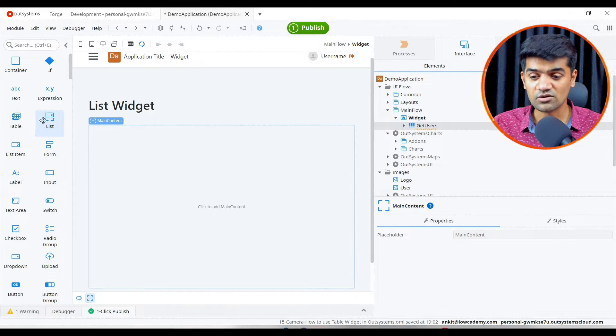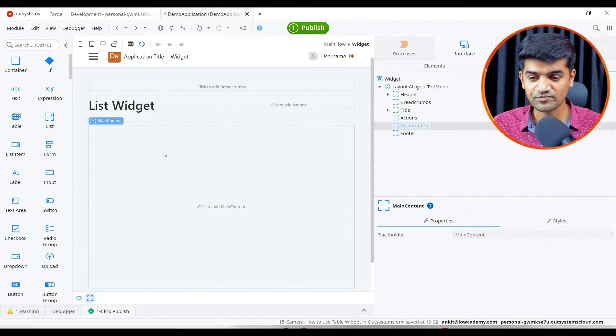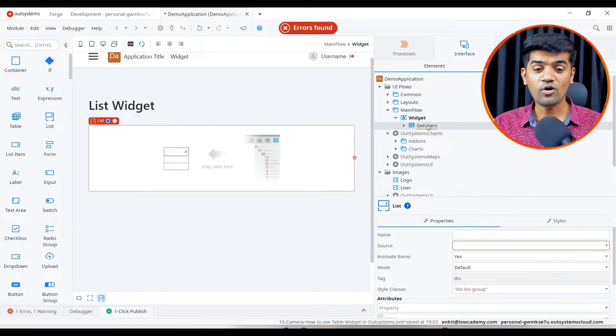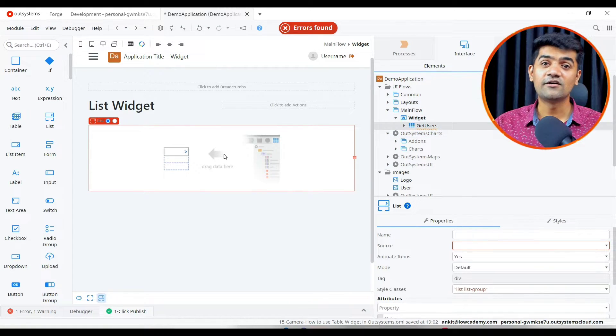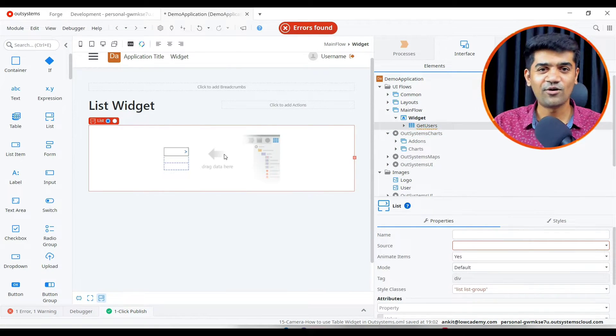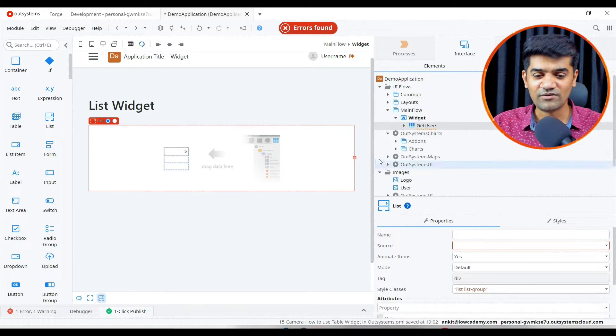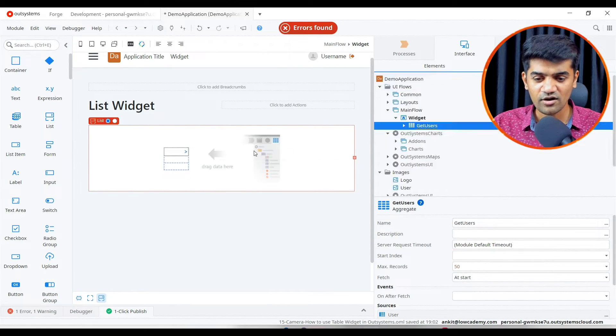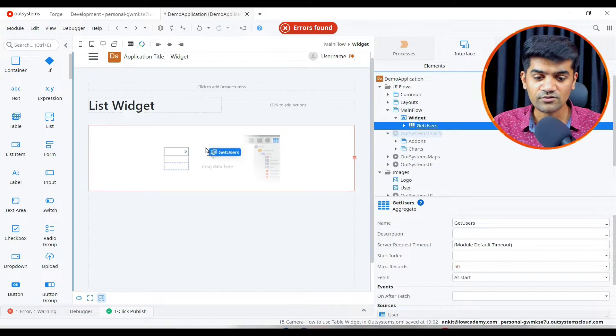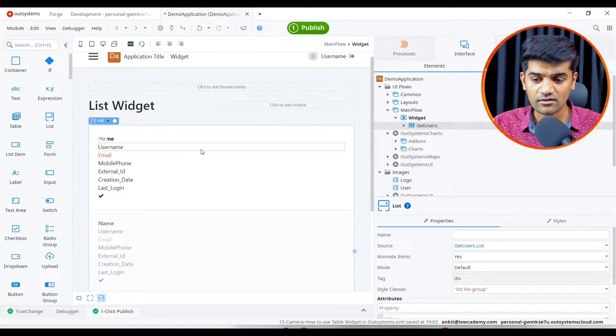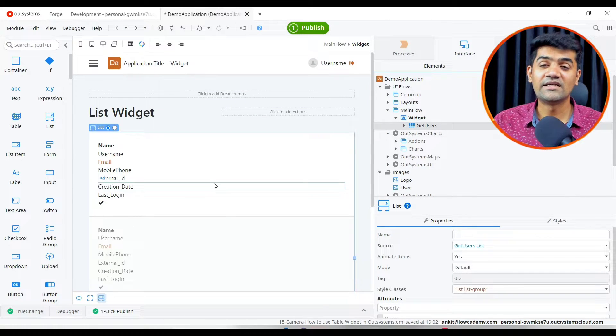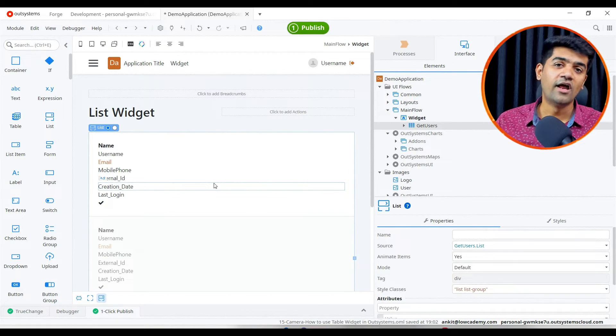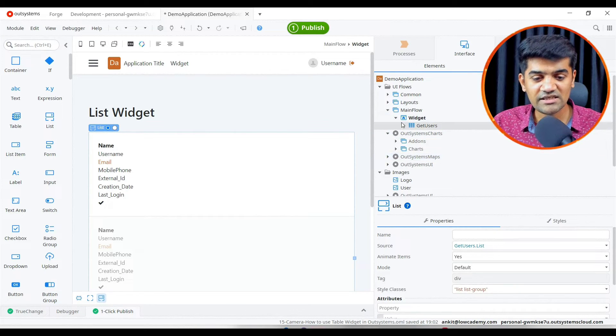This time I will use the list widget. Let me drag and drop the list. Now if I drag and drop this get user in the list it will use the list widget. Let me drag and drop it here. Automatically it has designed and used all the attributes whatever is present in this table as an object.